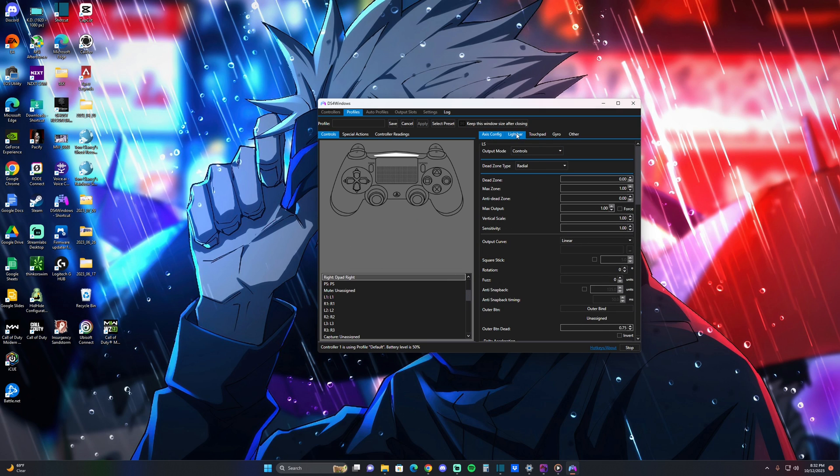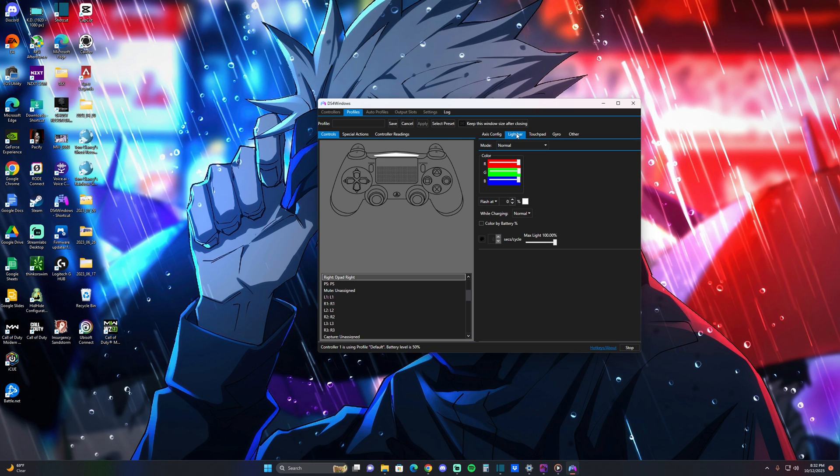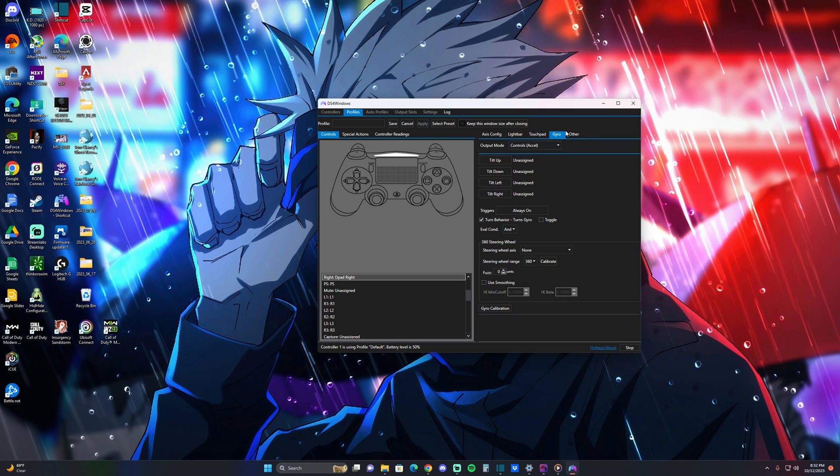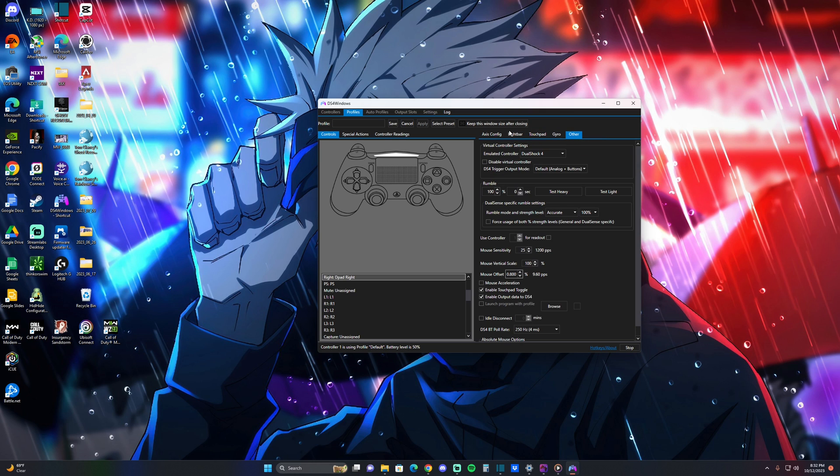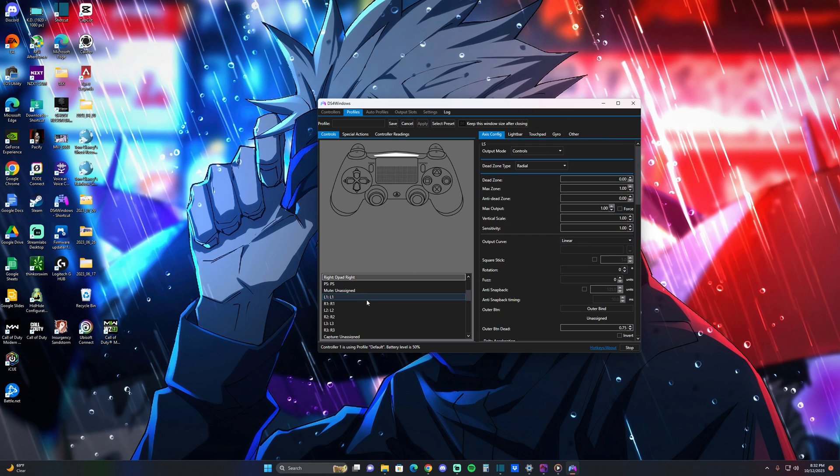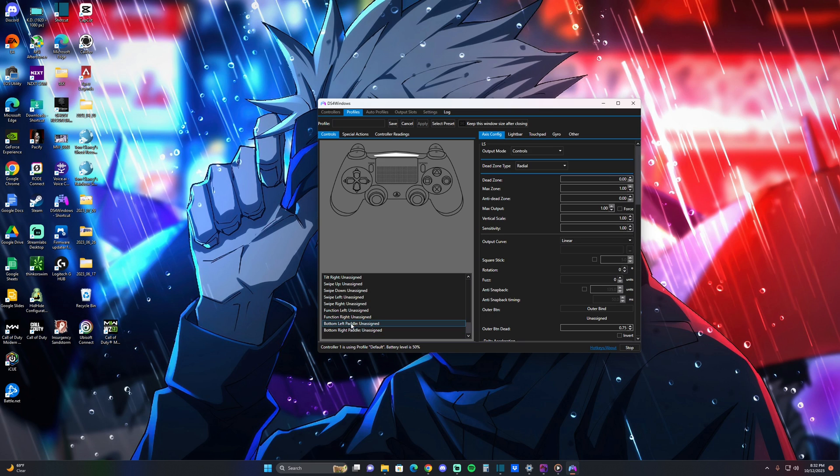It's really up to you. You could turn off the adaptive triggers, change the light bar color. It's really up to you, man. It's so much customization - gyro, you know, you got all that stuff. And for the paddles, you guys are going to have questions on the paddles.